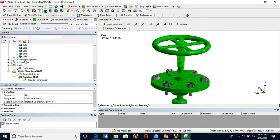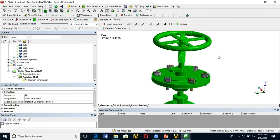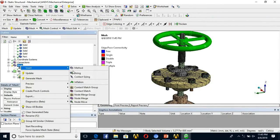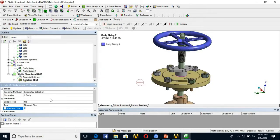I define a sizing for the handle part as well, keeping it at a somewhat higher side of 8 mm since it is not the primary area of stress evaluation.